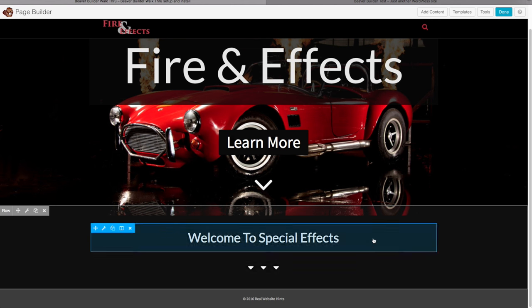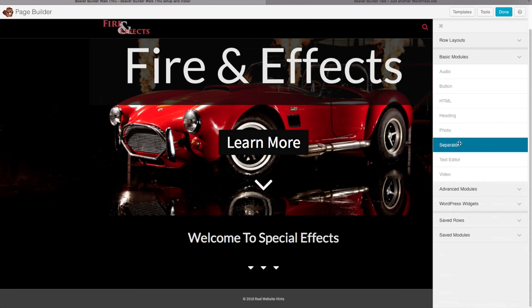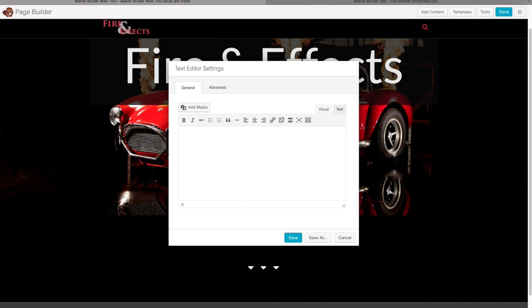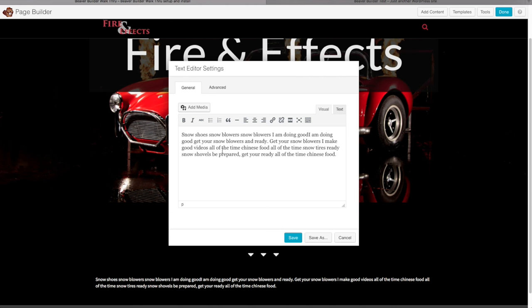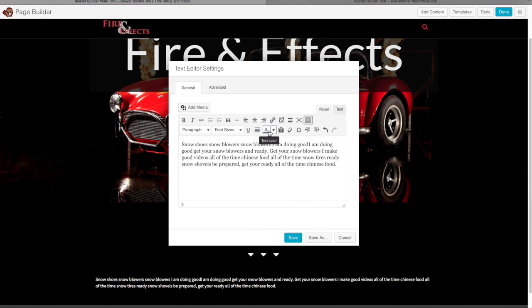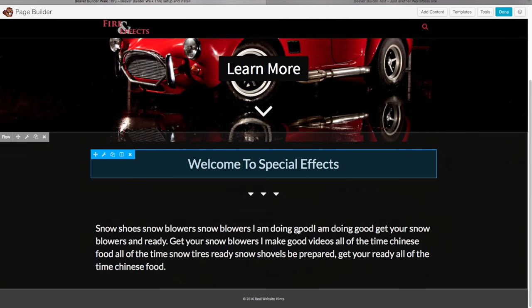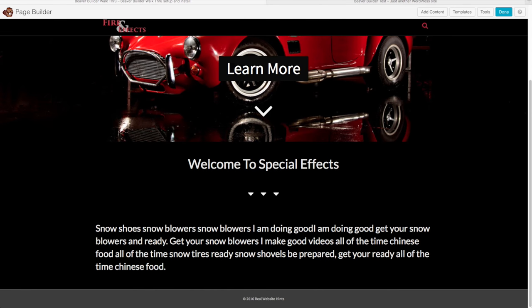Now let's add some text below those icons. Click Add Content, then Text Editor, and drag it in. Paste in your content. If you want to adjust the text size, click the toolbar toggle button — sometimes called the kitchen sink — highlight the text, and change it to an H3 tag to make it a bit bigger. You can also adjust via font size. Click Save. I just love how quick and easy Beaver Builder makes things look great.